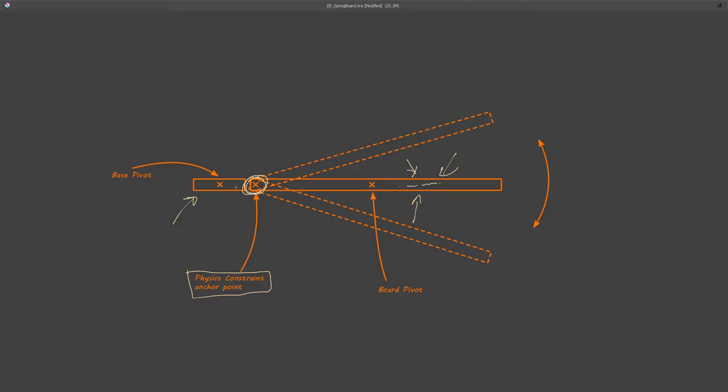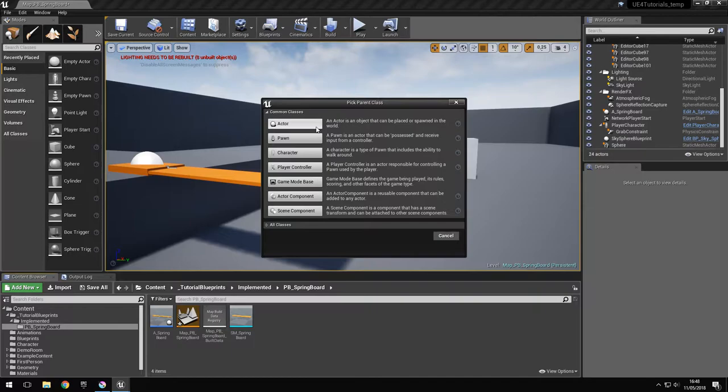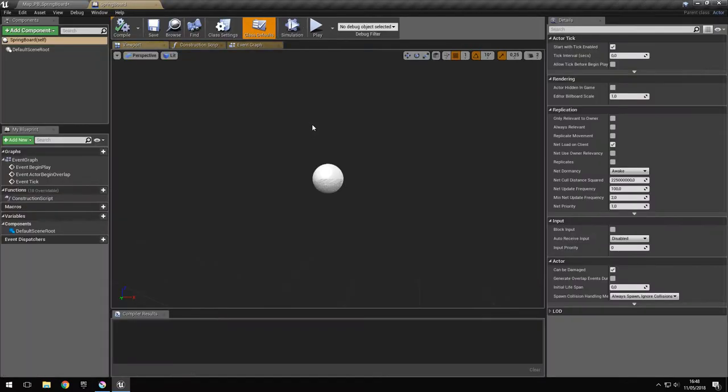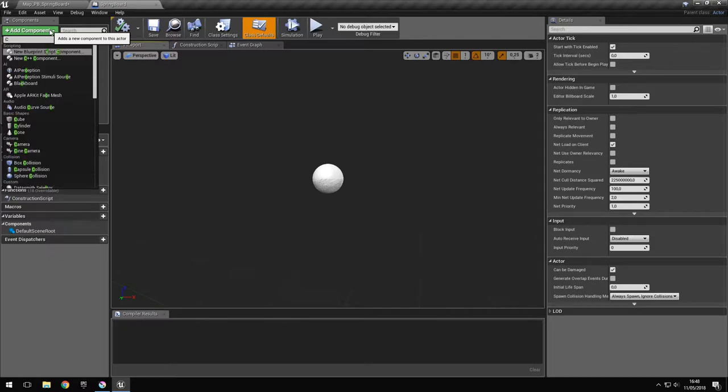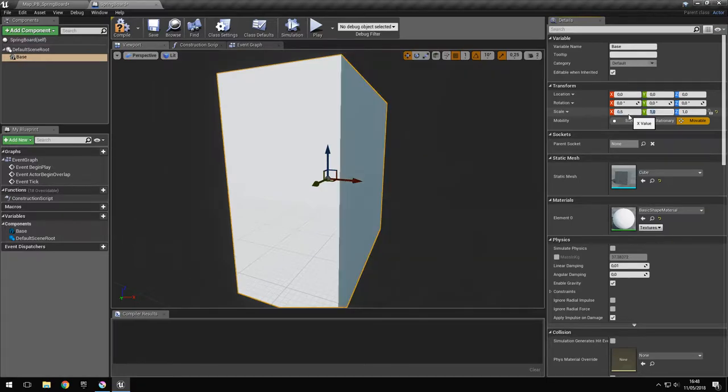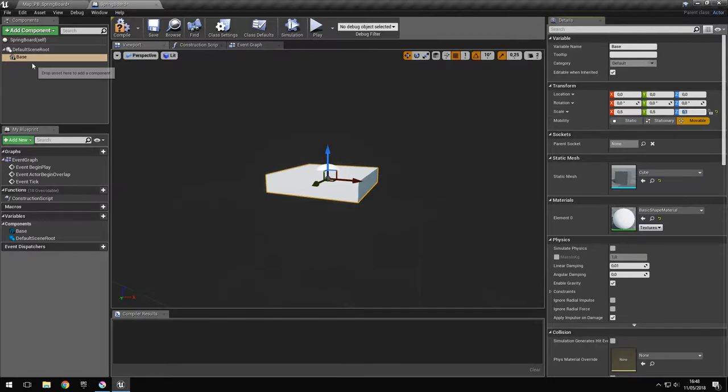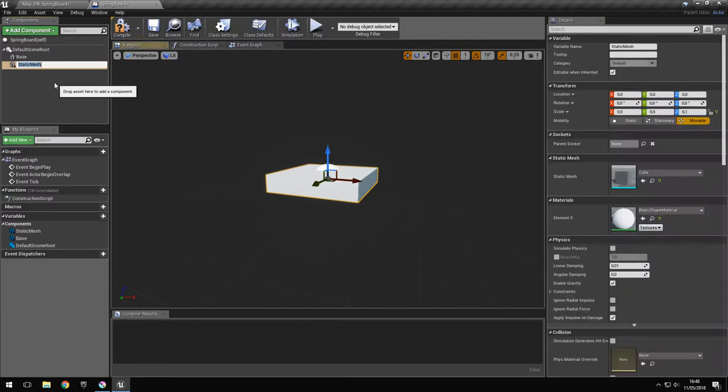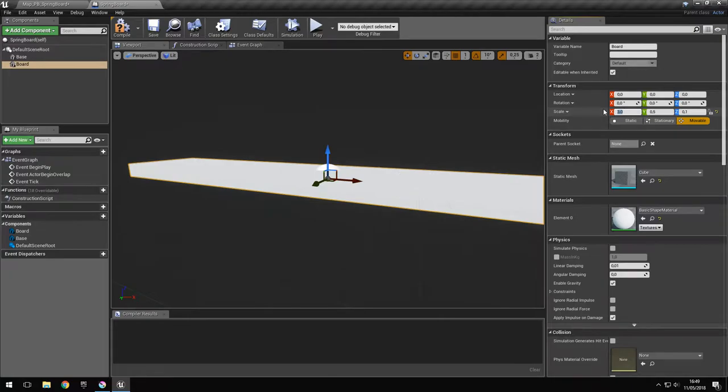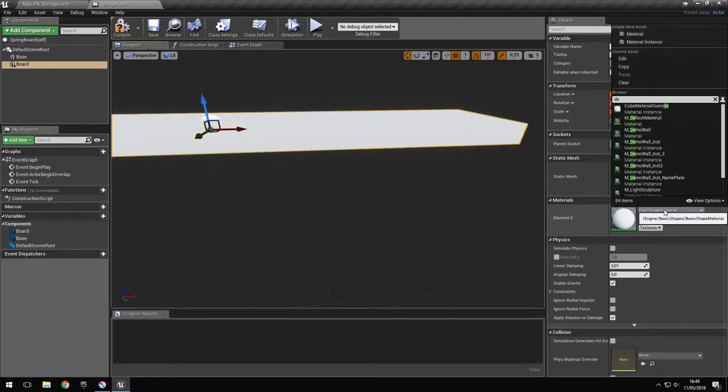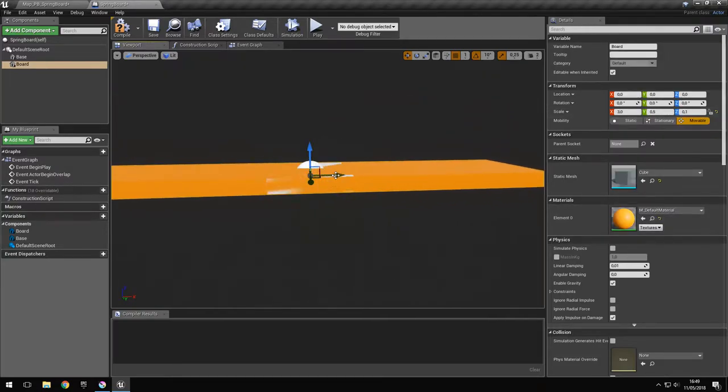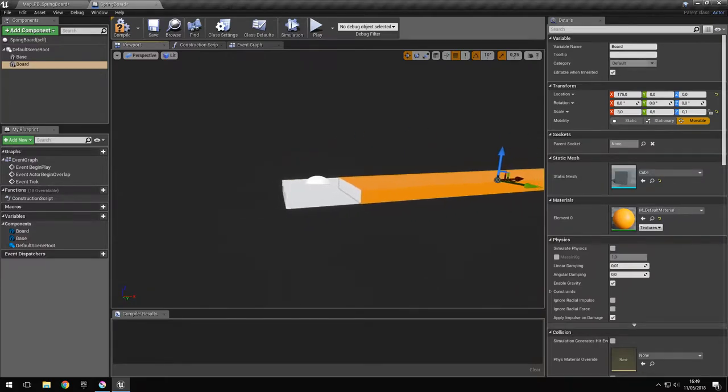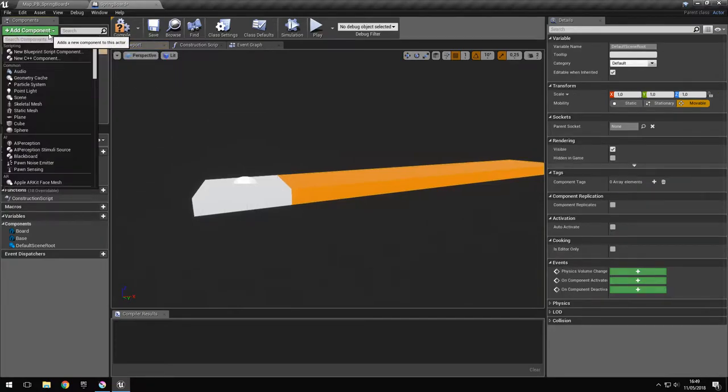So let's go ahead and create the actor. You can go ahead and create the static meshes. We're just gonna use cubes. I'll scale it down and duplicate it for the board, and just modify its length and material so we can see it better.